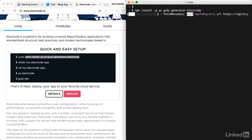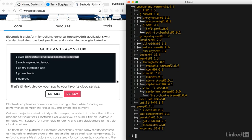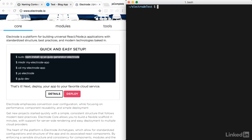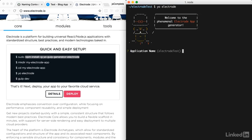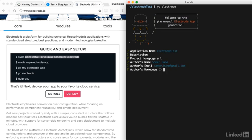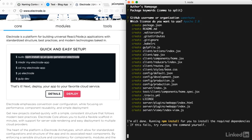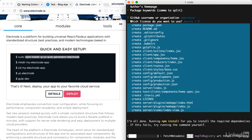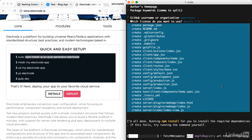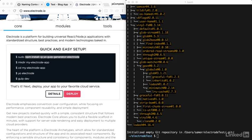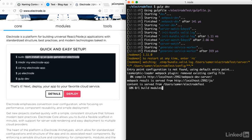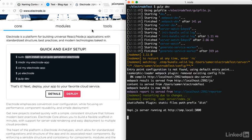You install the generator for Electrode. We're also installing Gulp. Once you have these globals, you want to create a directory for the application and then run the generator for Electrode. This is going to ask you a few questions. You can use the defaults. Here are all the files that get generated. Definitely much simpler than MERN. But again, MERN is doing a lot more than Electrode. Once the generator is done, we can start the project with gulp.dev.